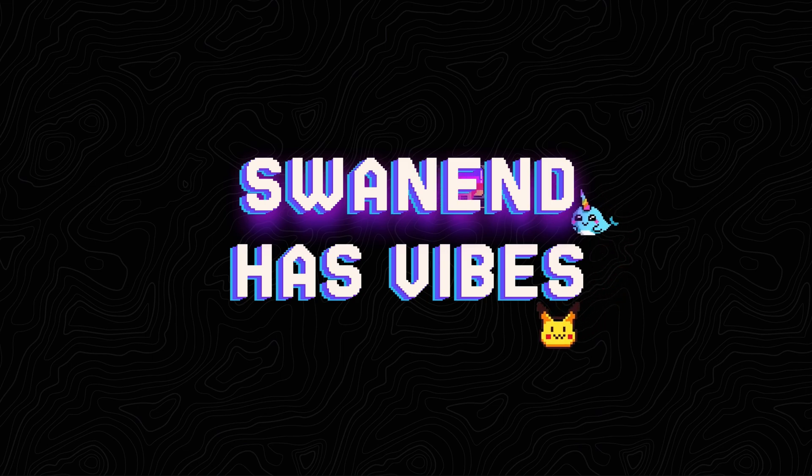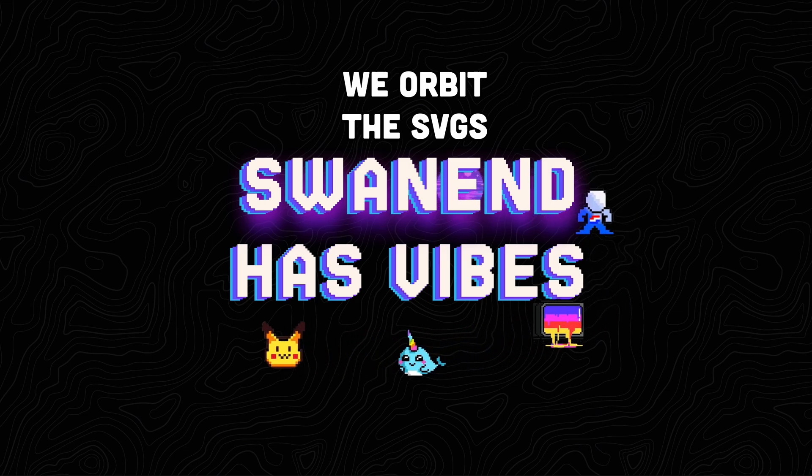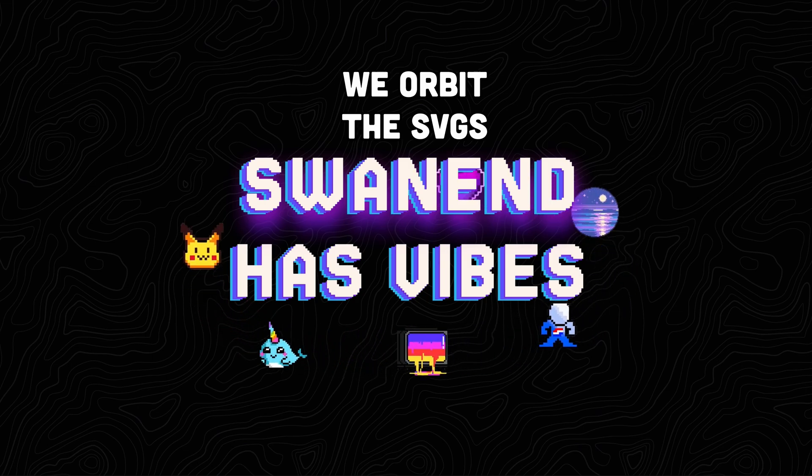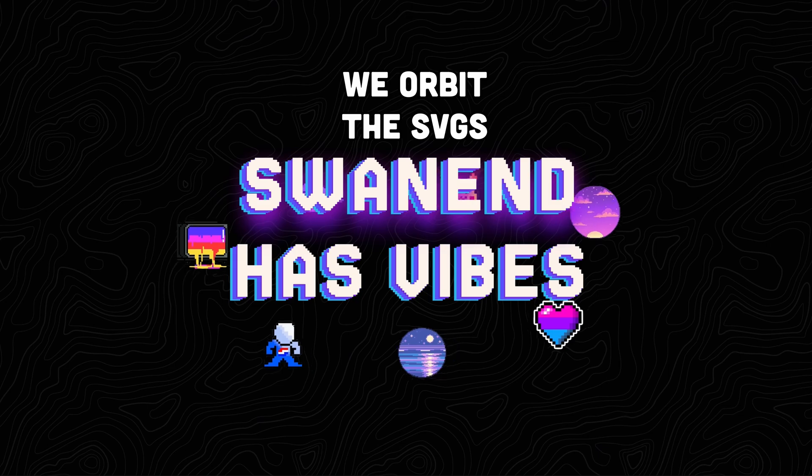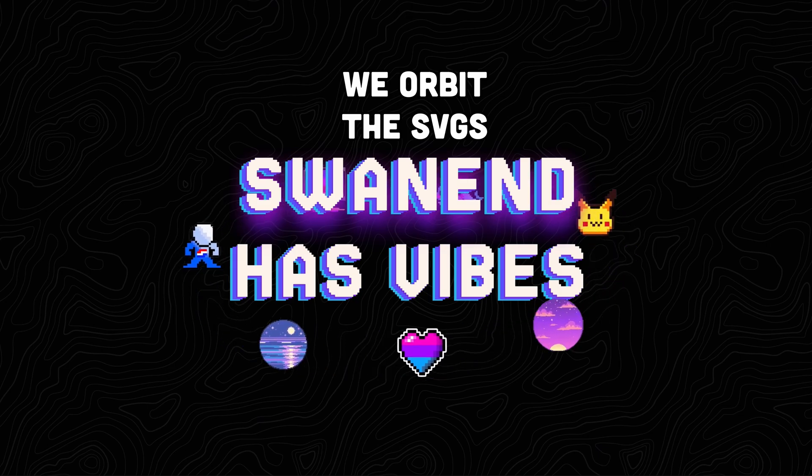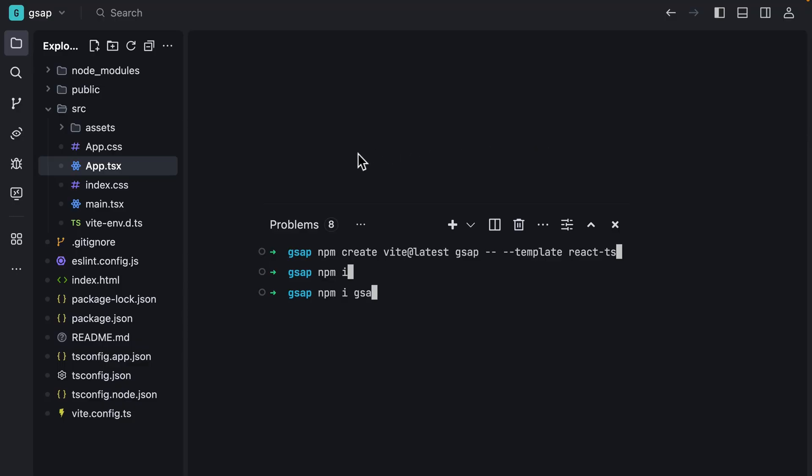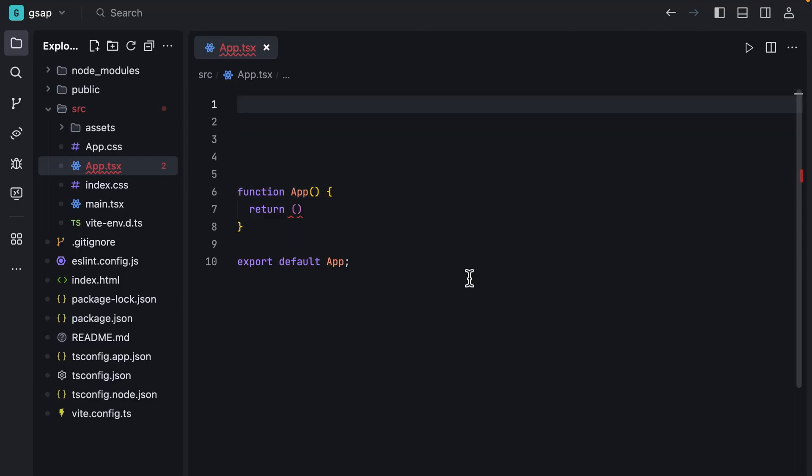Let's not talk too much and create this orbital shed with React.js and GSAP. We orbit the SVGs, and these are things I'm gonna say until the animation is finished. After creating a Vite project, open app.tsx.